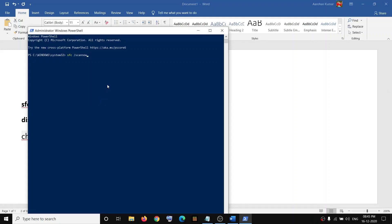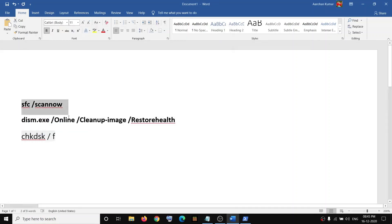The commands are provided in the video description. Paste it on the PowerShell window and then hit the Enter key. Now let the scan complete. Once the scan is 100% complete, you can run the second command.